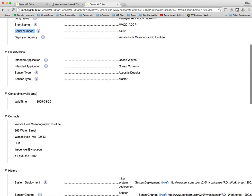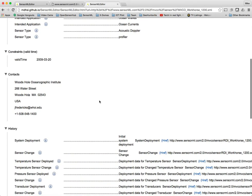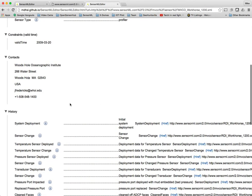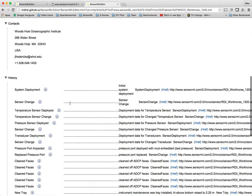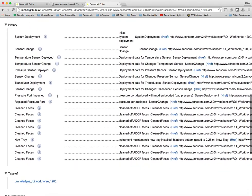You'll also see things like valid time. So this is valid since 2009, March 20th. We'll improve the look of the valid time. You see things like contact information.